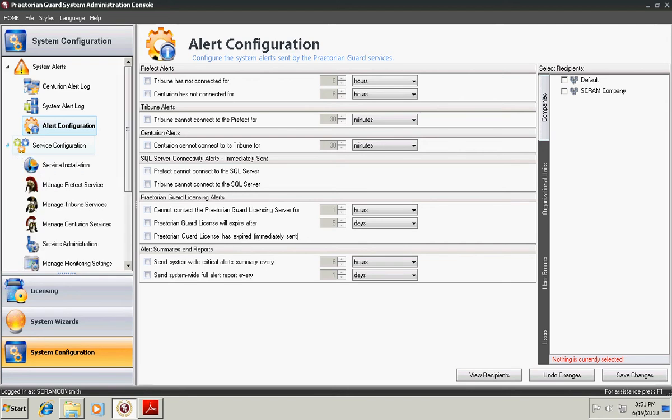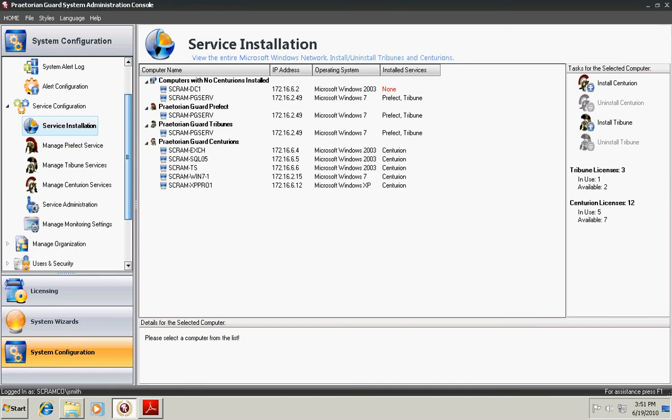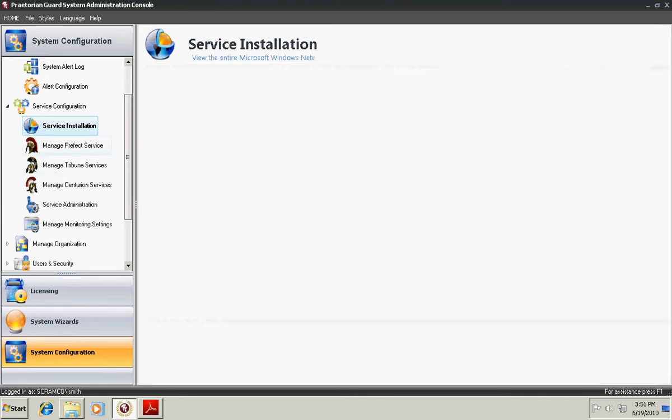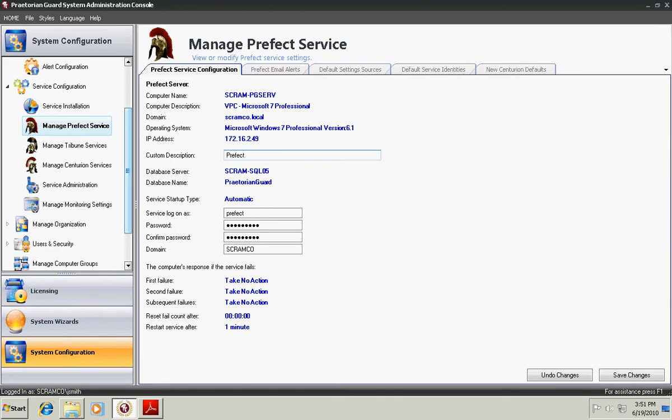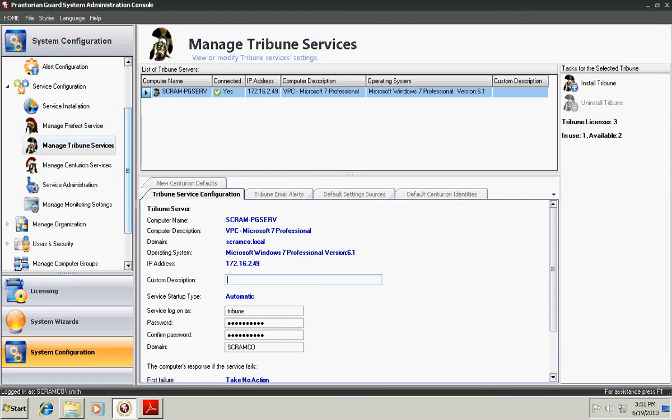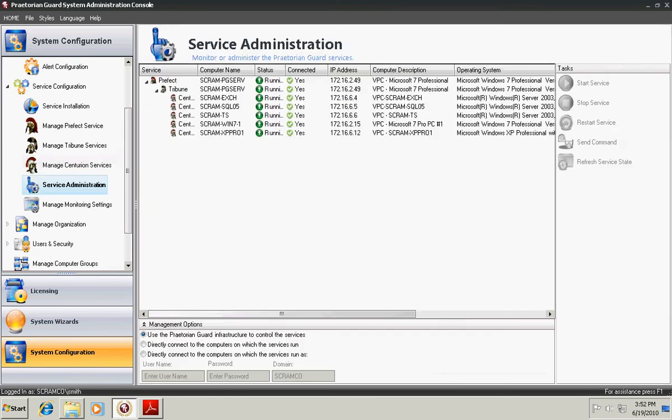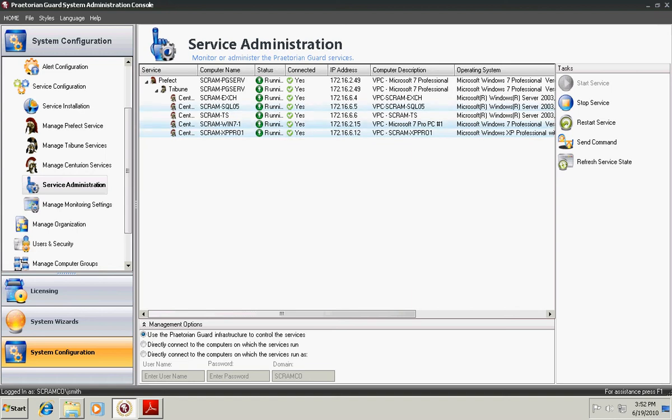Under Service Configuration is where you actually manage all of your services. Service Installation allows you to install the Praetorian Tribunes or Centurions on machines across your network. The Manage Prefect Service allows you to actually manage the details of the Prefect Server. Tribune Services allows you to manage all of your Tribunes and their settings. And then Manage Centurion Services allows you to manage the details of each Centurion. Service Administration allows you to easily reboot all of the services for Praetorian Guard on any of the machines that you choose. For instance, I could choose these three machines and restart the services that deal with Praetorian Guard on those machines.